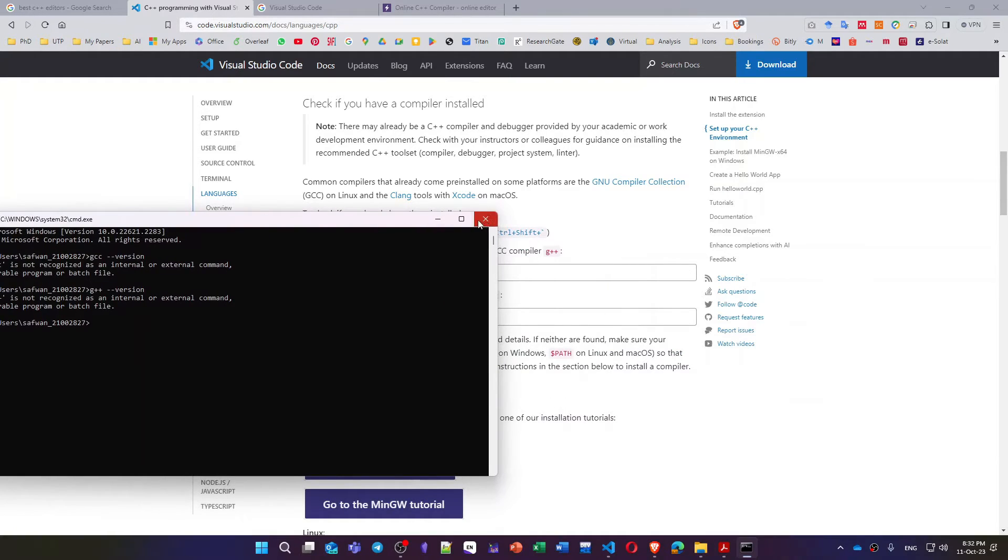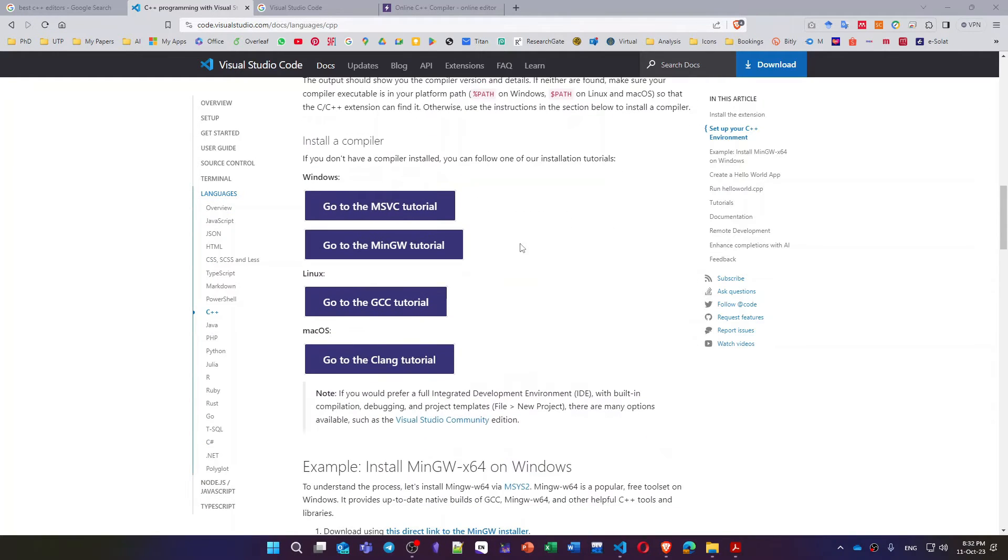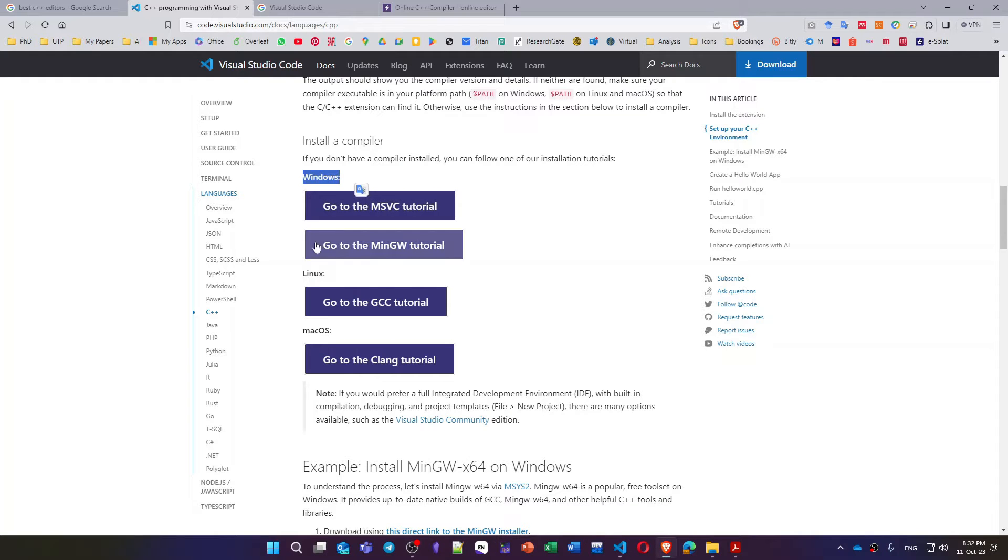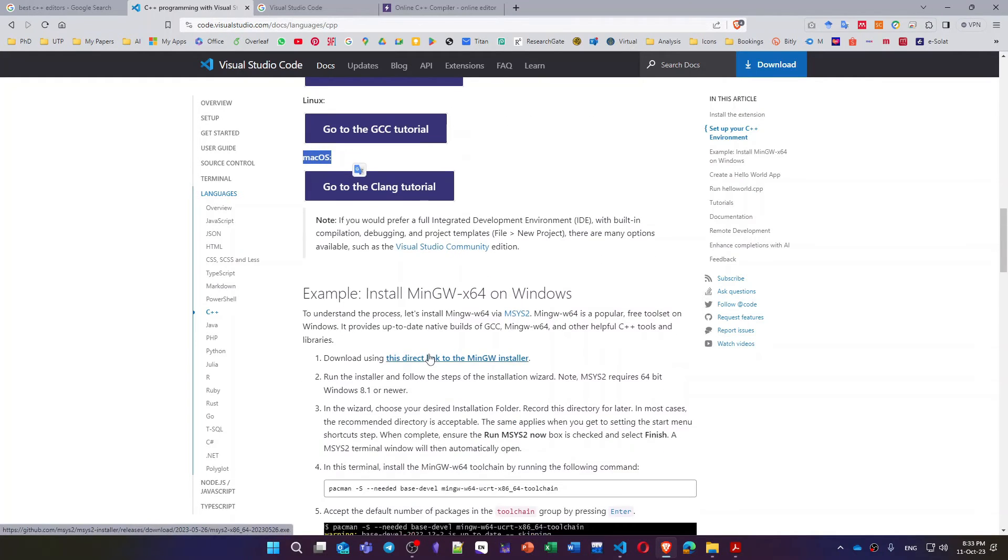That's why I don't have an editor for C++ installed in my machine right now. So I have multiple options, you can go for each one of them for Windows, for Linux, for macOS. For Windows there is a direct link here. I can click that link to install the MinGW compiler.